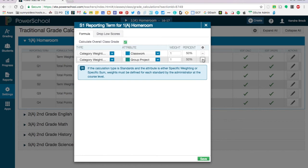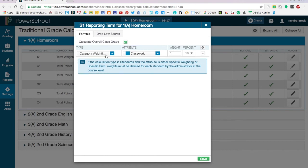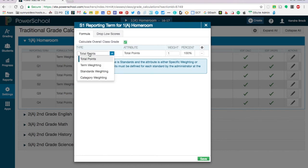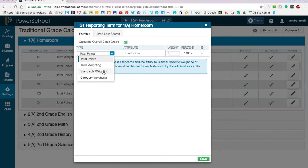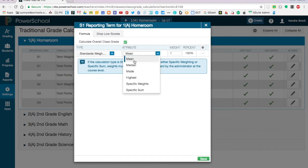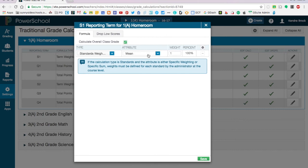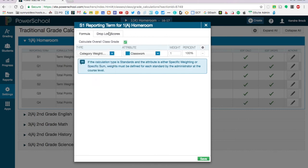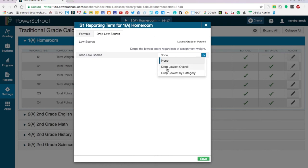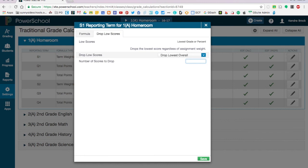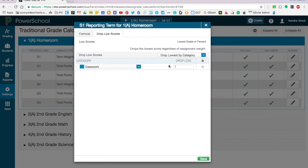Another way to do your traditional grades is just by total points. All you have to do is click on total points and you're set. And we're not going to talk about it a ton right now, but you can click on standards weighting and this allows you to decide how grades are calculated based on standards. Another piece that I would like to point out is this drop low scores up here. If you click on it you can decide how you want to drop scores. You can drop the lowest overall score and then select how many you would like to drop. You can also change it to category so that in each category, you can tell it how many it's going to drop.